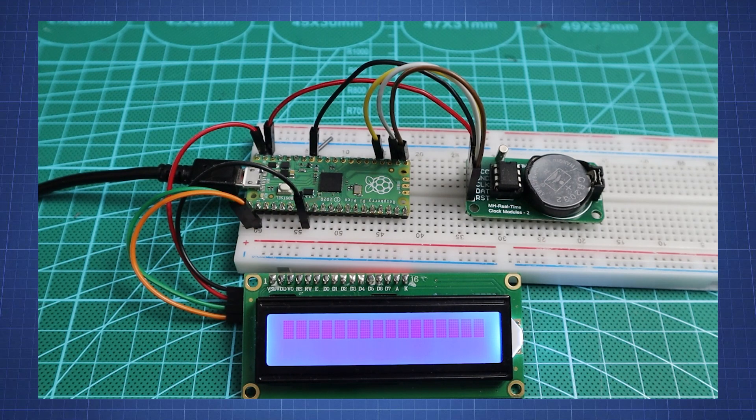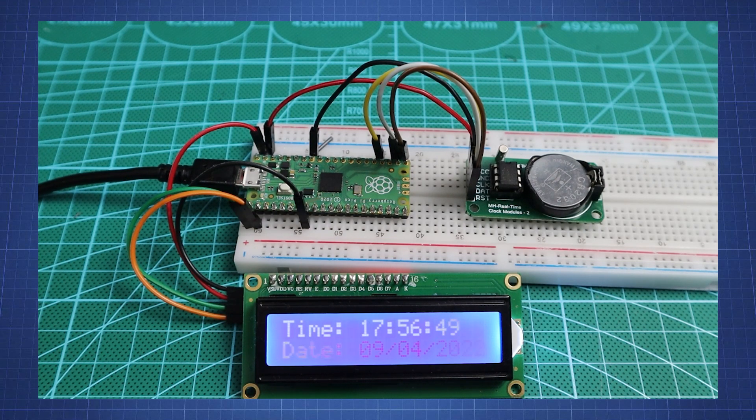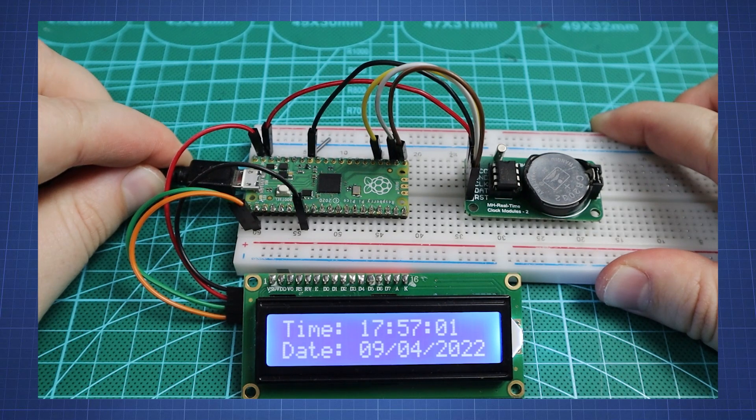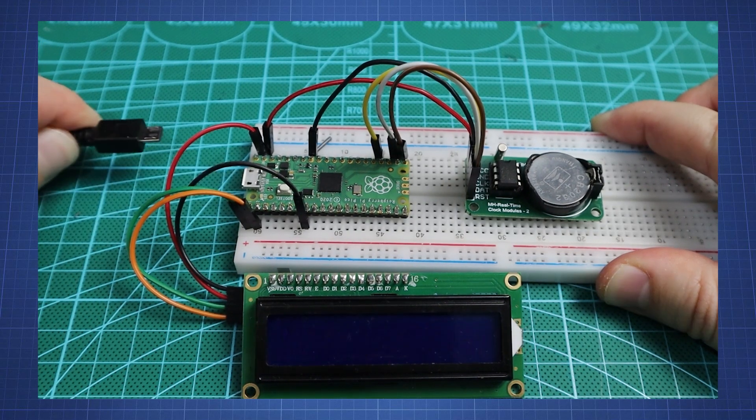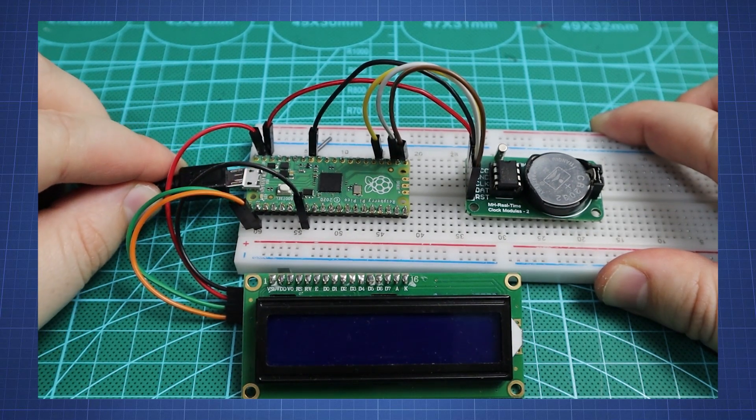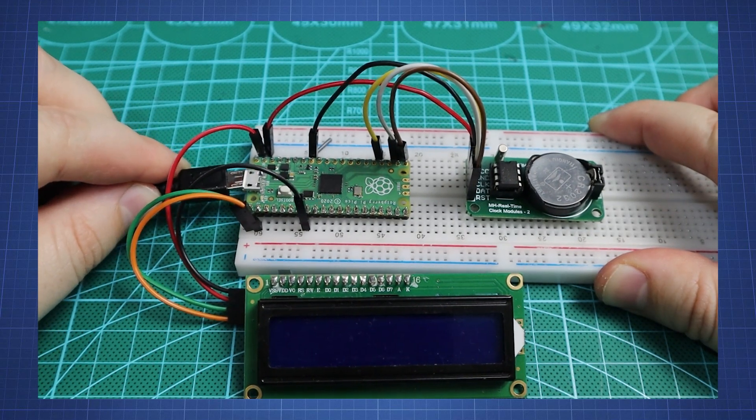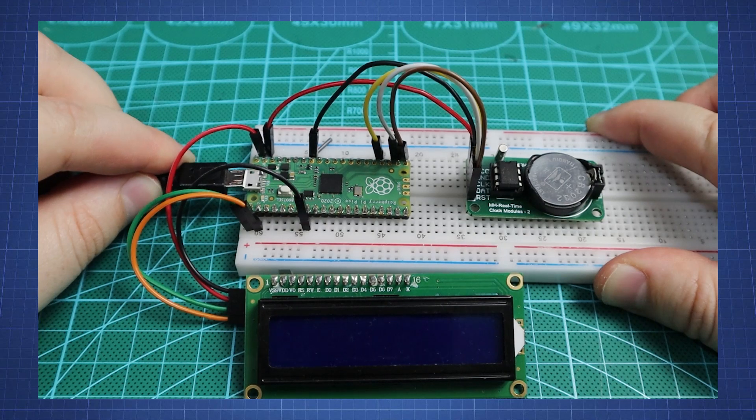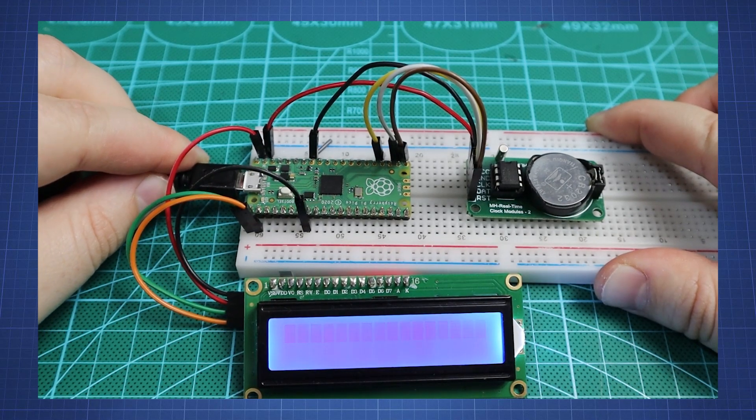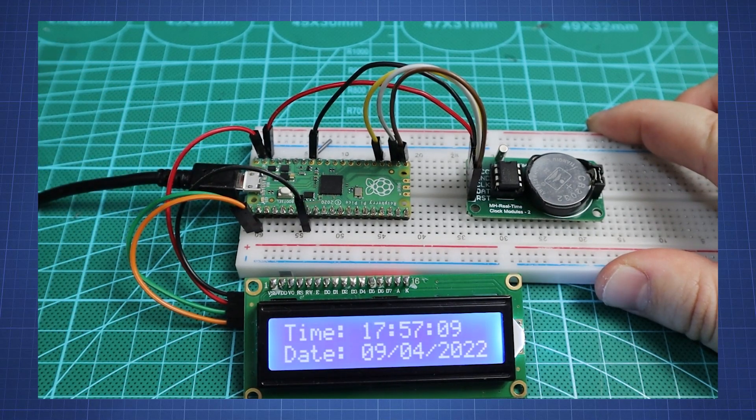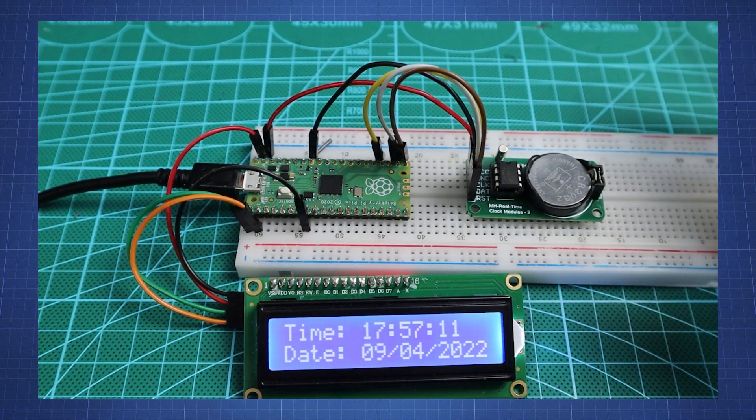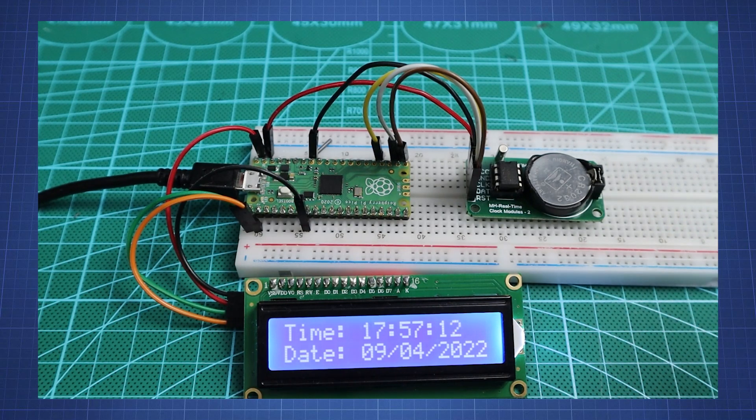Then we can just upload this to the Pico and that is how we can keep time with the Raspberry Pi Pico. Now if I unplug the USB from the Pico and plug it back in we can see the time has continued from what was displayed last time, meaning the DS1302 has been keeping the time.